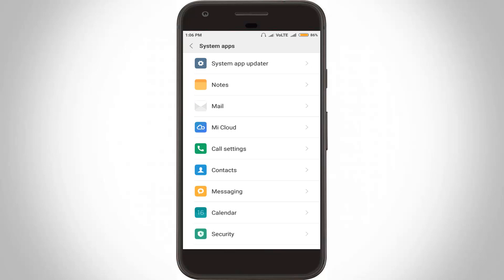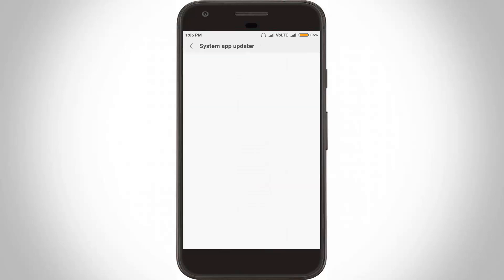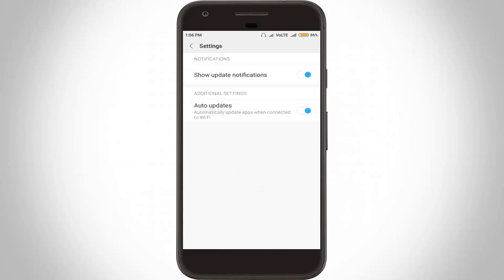Here you can see it shows two options: the first option is 'Show Update Notifications' and the other one is 'Auto Updates'. You can click to disable both of these two options.